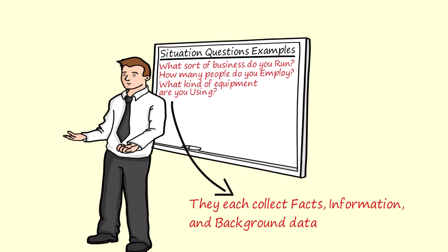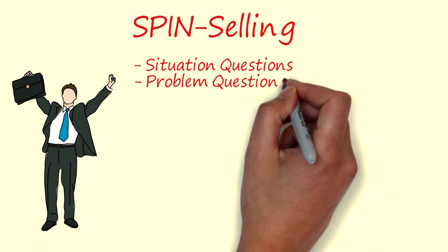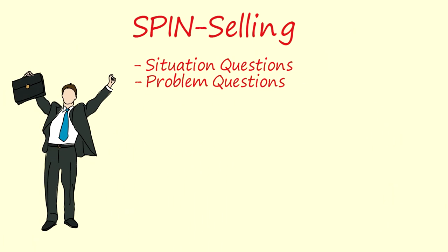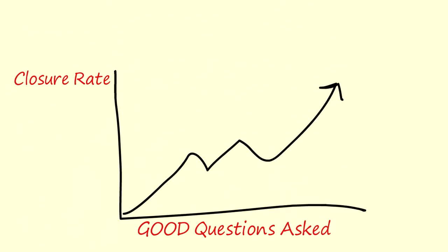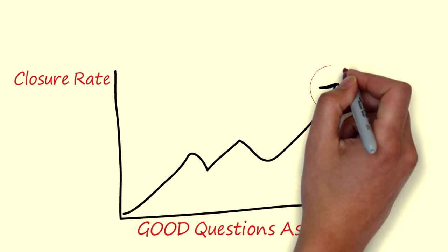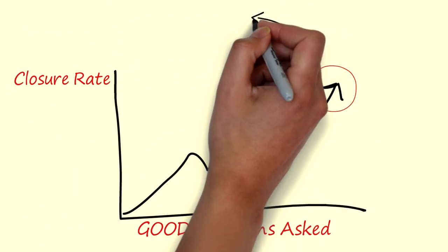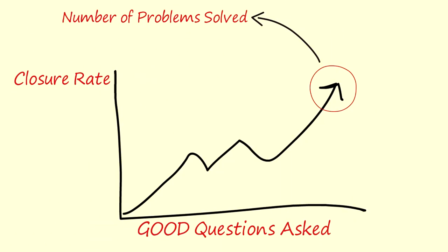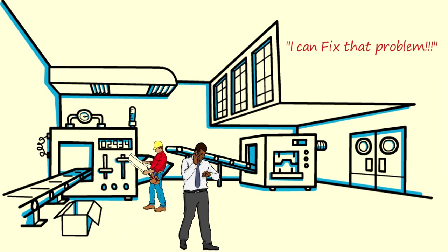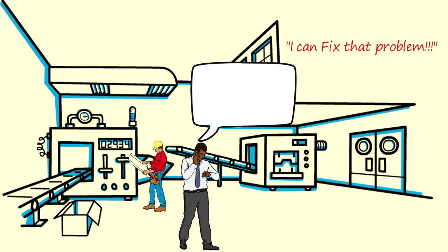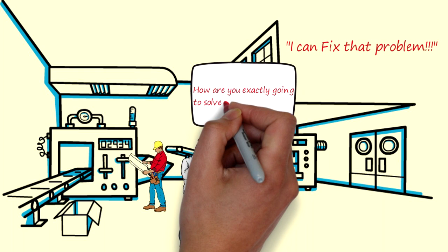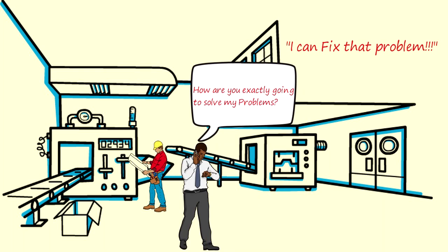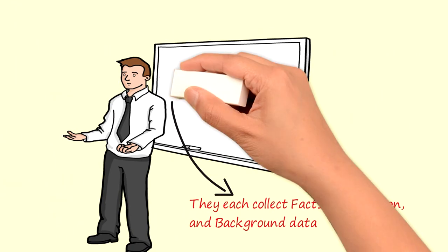Moving on to the second type of question we have the P that stands for problem questions. Really the core of selling is mostly solving a problem. When asking problem questions you are doing just that. If you can't solve a problem for your customer then there's no basis for a sale.